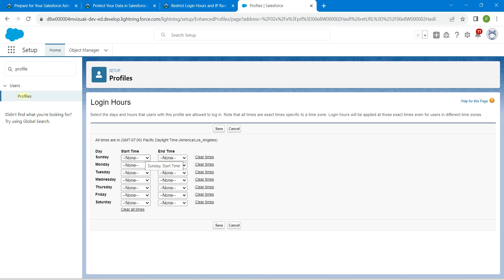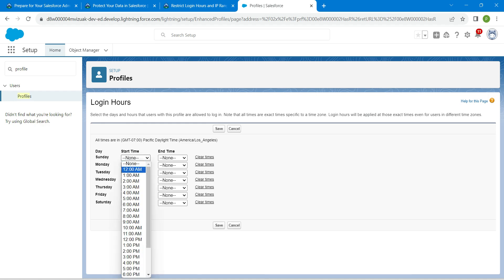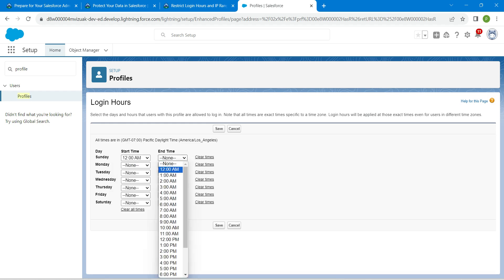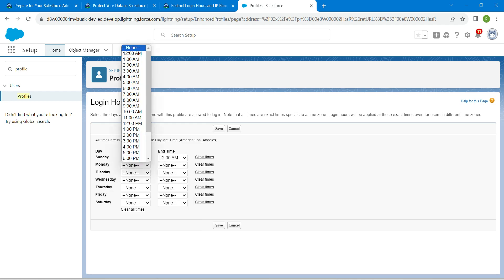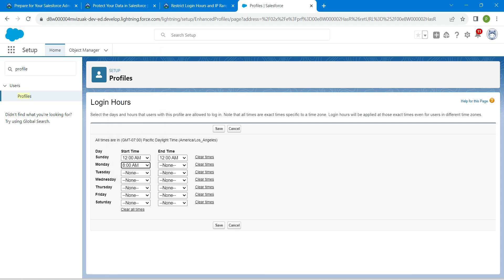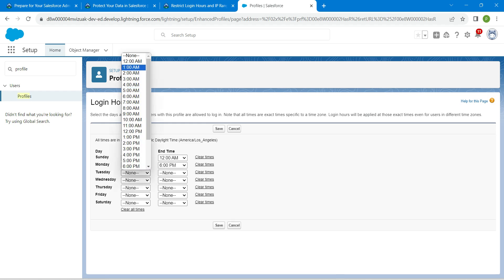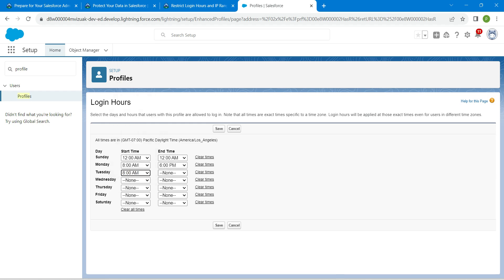For Sunday, it is going to be 12 AM to 12 AM. For Monday, it is going to be 8 AM to 6 PM. For Tuesday, same as Monday — 8 AM to 6 PM. This is the same for Wednesday, 8 AM to 6 PM, and for Thursday as well, 8 AM to 6 PM.